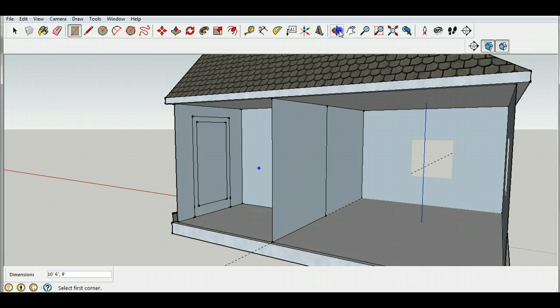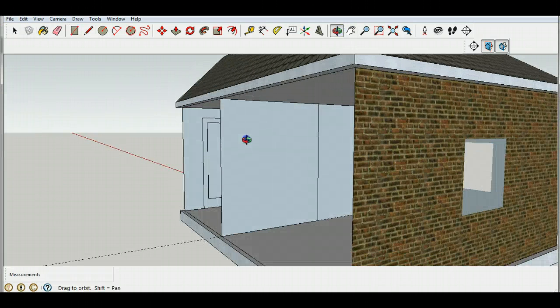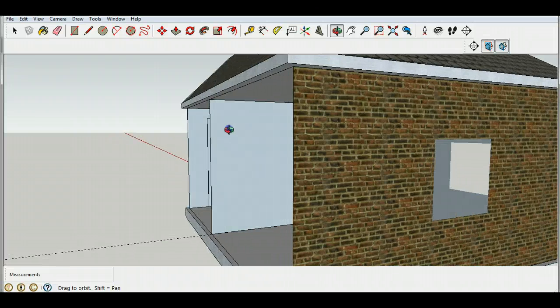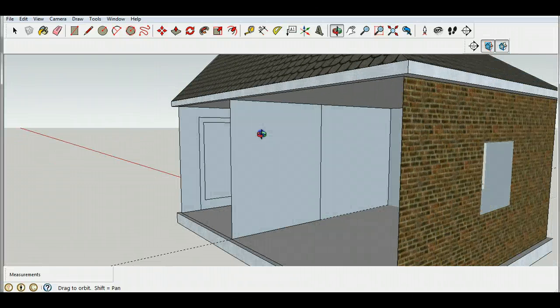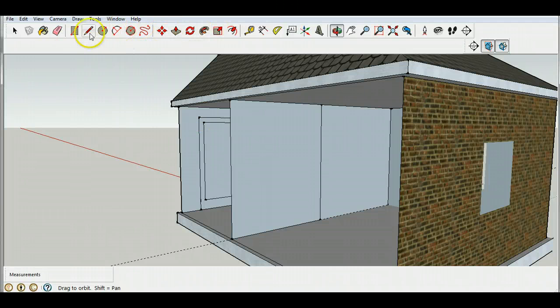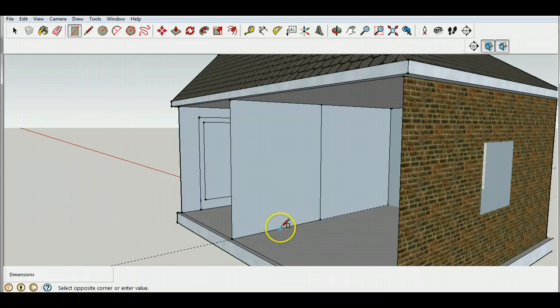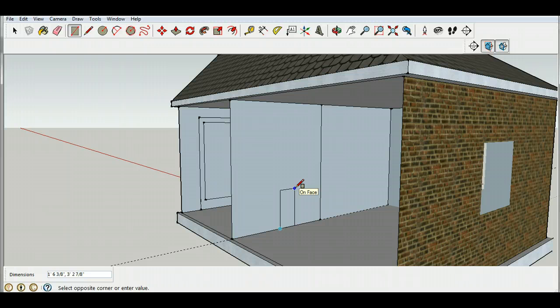Now the problem is of course my wall is completely blocking the entrance to the house so I'd like to be able to get in. So what I'm going to do is I'm going to create a rectangle tool here, I'm going to start at the mid point and I'll start to create a door. I'll make it three feet by eight feet.